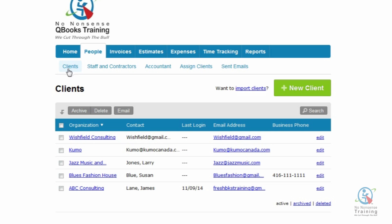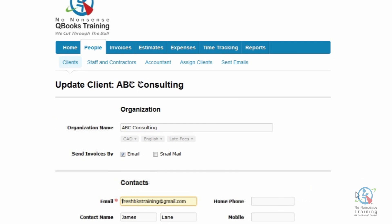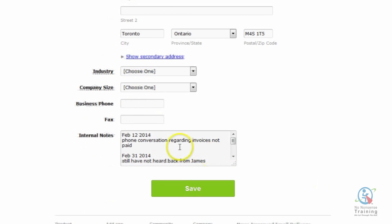I'm going to tell you a little bit how I use this feature. If I know that I'm going to be having a conference call with a client and I would like to make notes, what I do before the call is make sure that I'm logged into FreshBooks. I then come to my client area, scroll down, find the client, and on the right-hand side click on the blue Edit button. Then I scroll down to the bottom and come to the area that says Internal Notes, and I'm all ready for my conference call.